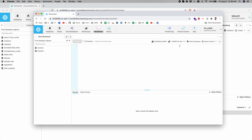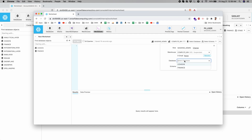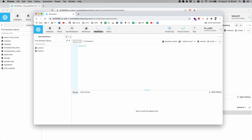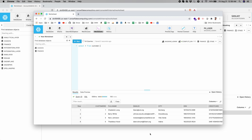Now the masking admin role is already selected and the compute warehouse is also selected. Let's select the database finance and stage schema. Select star from customer — let's see if we have access. Yes, everything looks good. We have the email ID and SSN and they are not masked yet.